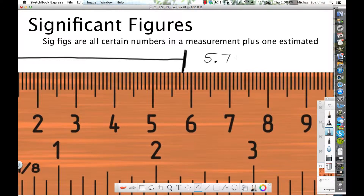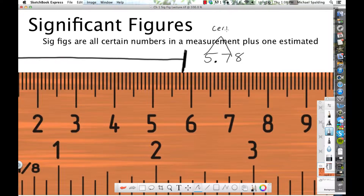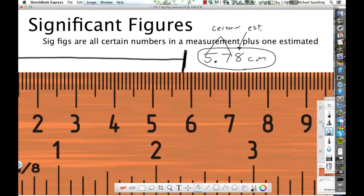Now, will the next number be certain? No. The next one is going to be estimated. So once you make your first estimation, you stop. That's going to be five point — some of you might say 5.75, to me it looks more like 5.78, perhaps. But it's okay because we're estimating. The five and the seven are certain; this last digit is the estimated. Together, how many sig figs are there? This has three sig figs.